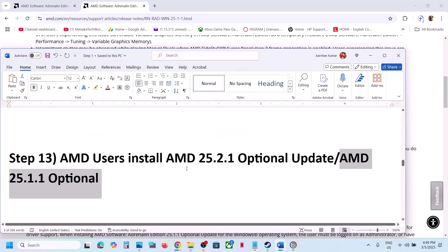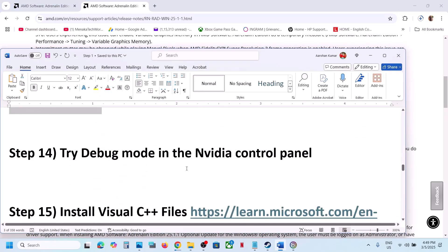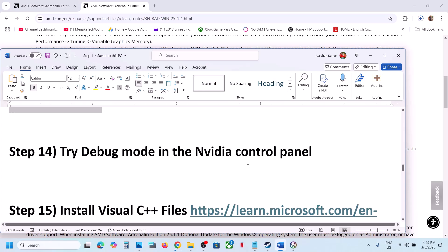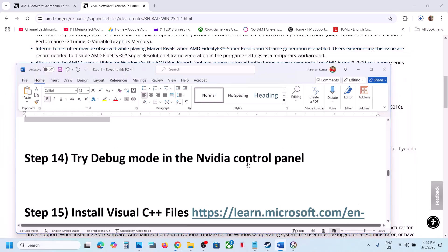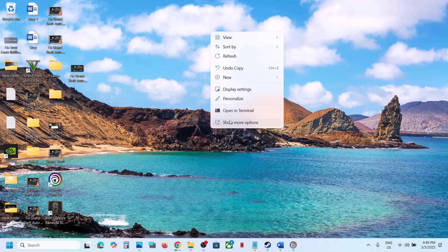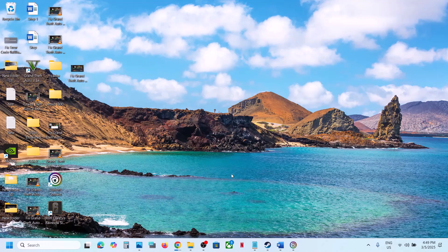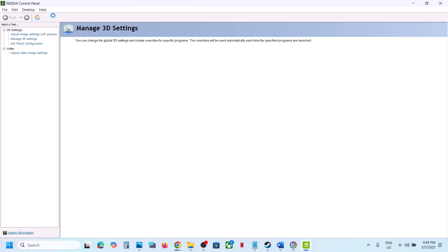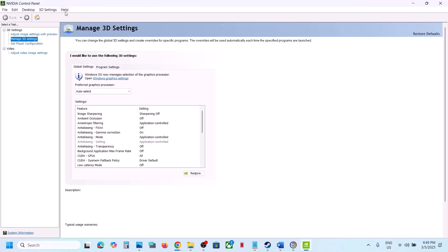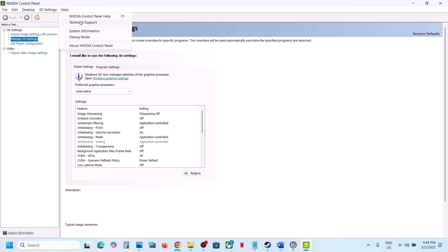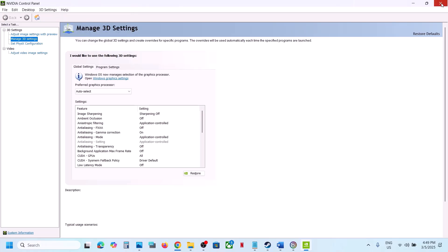The next step is to try Debug Mode in the NVIDIA Control Panel. Right-click the desktop, select Show More Options, go to NVIDIA Control Panel. At the top left go to Help, then select Debug Mode, and then check if the issue is resolved.